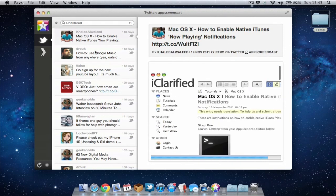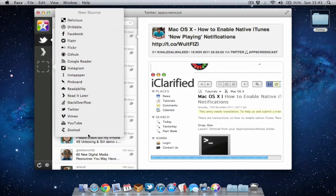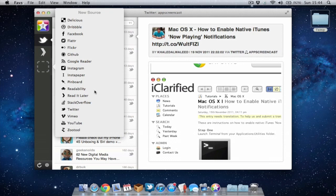To add more sources to this application, I can go to New Source. This application is compatible with quite a few social networks: Facebook, Google Reader, Instapaper, Twitter, Vimeo, YouTube, and so on.